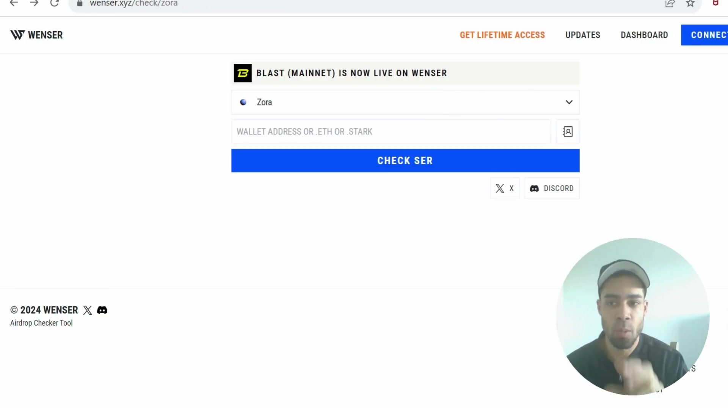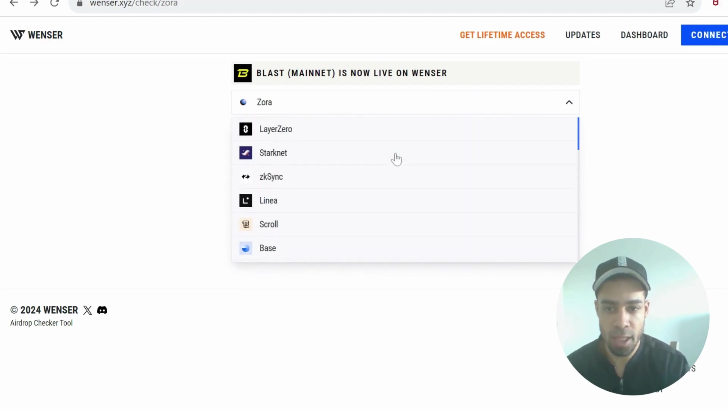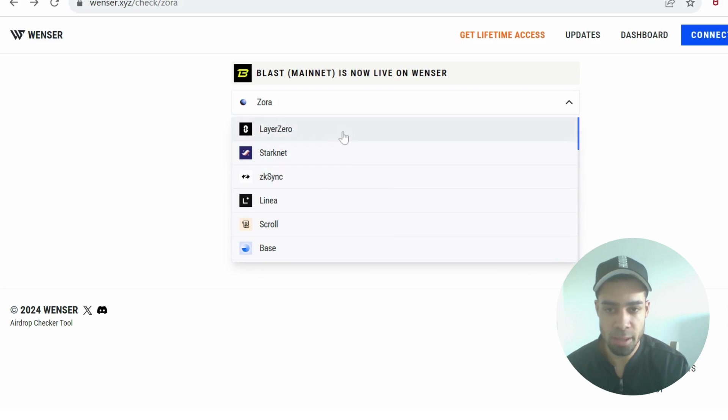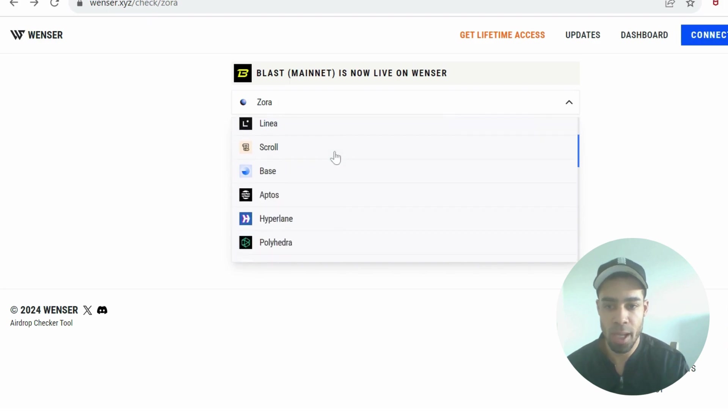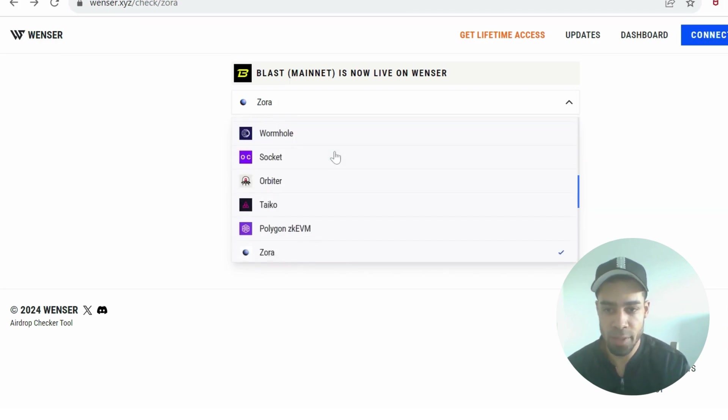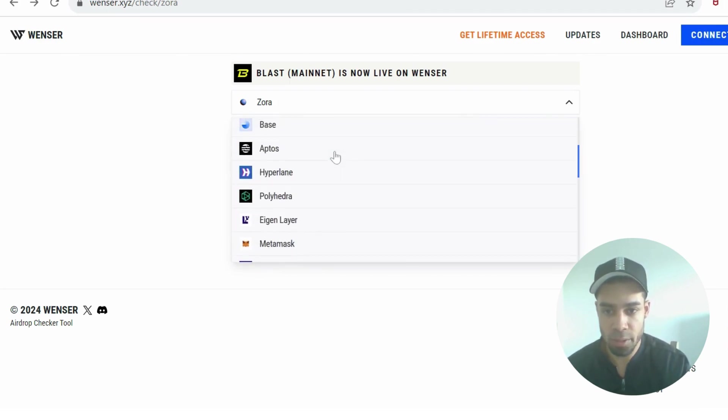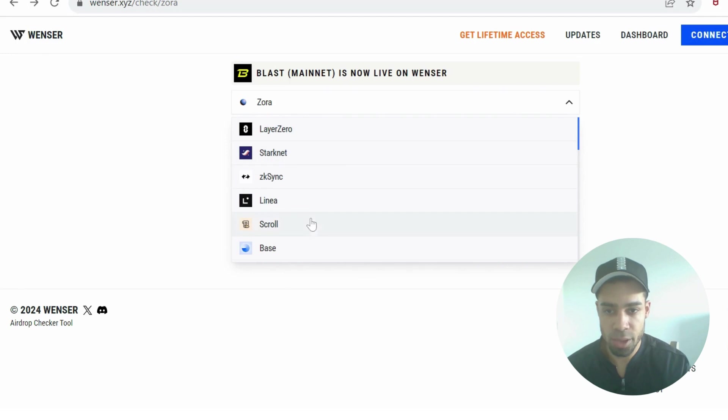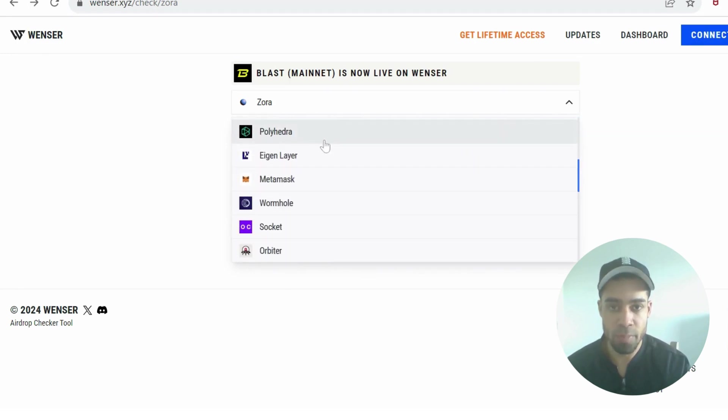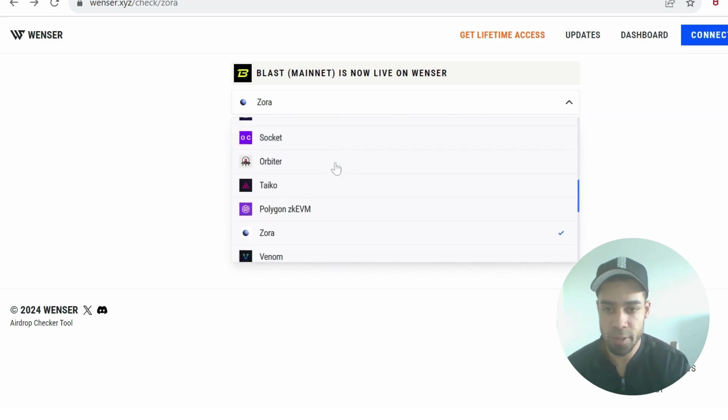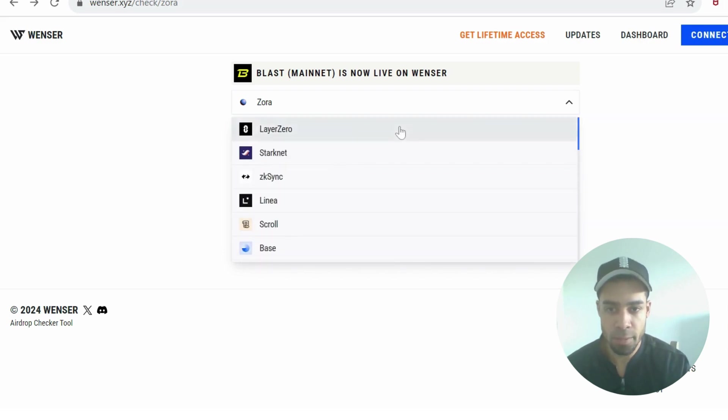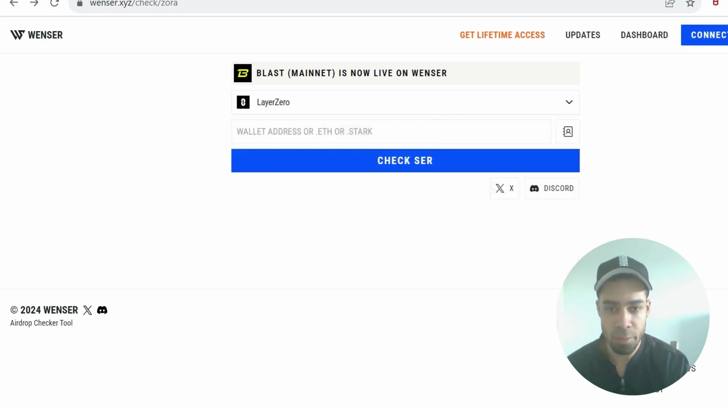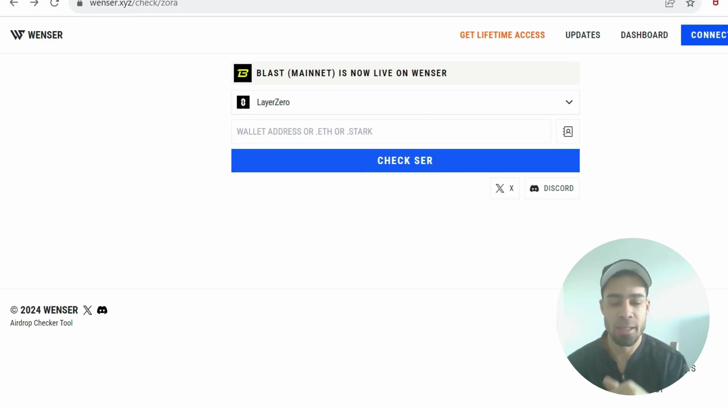You can also use Windsor to check your overall volume and transactions with loads of different chains. This is like an airdrop simulator showing you how much you would get compared to the Arbitrum airdrop. They've got pretty much every chain here that hasn't dropped a token: Aptos, Scroll, Linea, zkSync, Polyhedra. You paste your address and check, then you can see the total amount of transactions, volume, and how you're ranking.